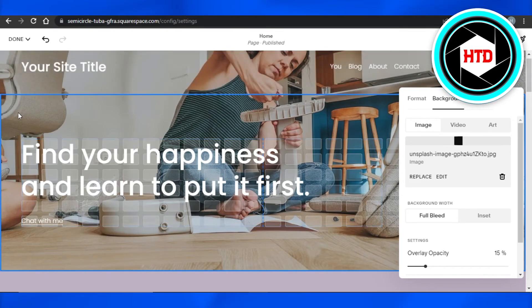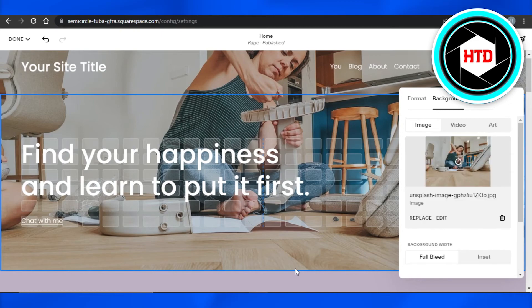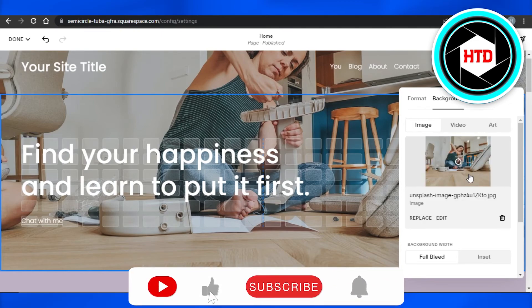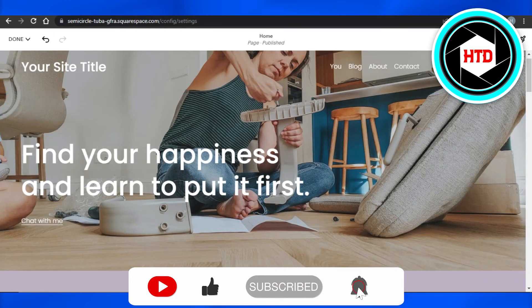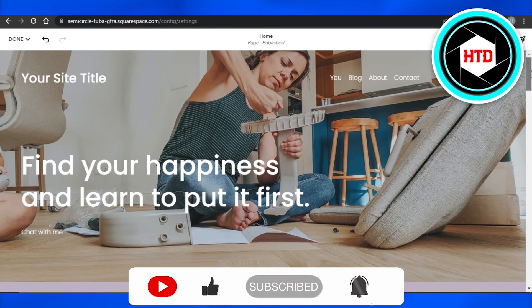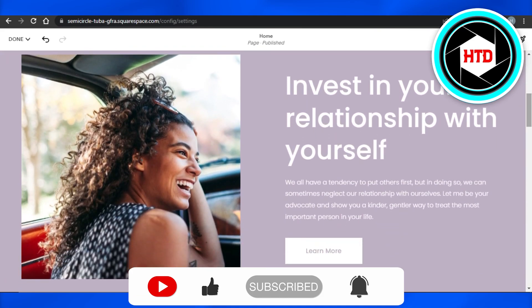on my Squarespace website. And this is how you can also go ahead and change your background image on Squarespace really easily. I hope that I was a big help. Don't forget to give this video a big thumbs up and subscribe to the YouTube channel.